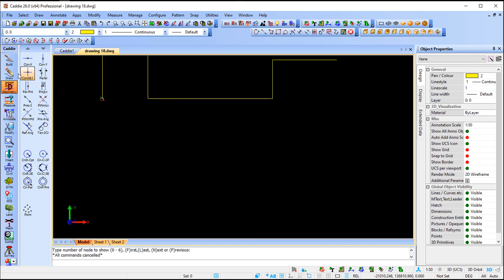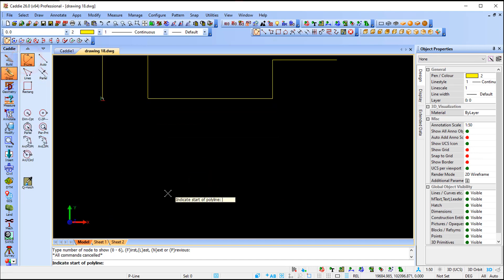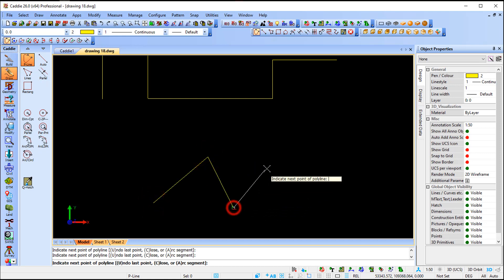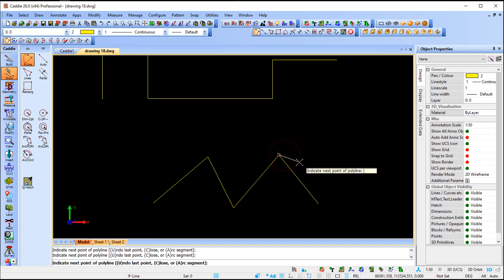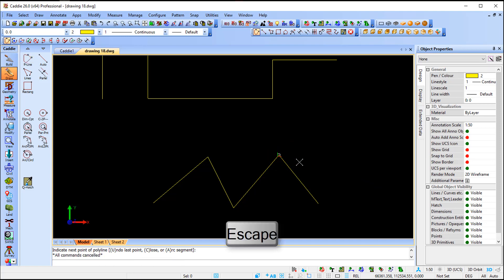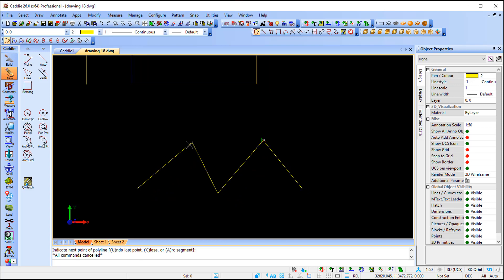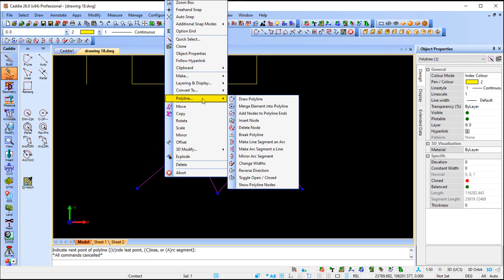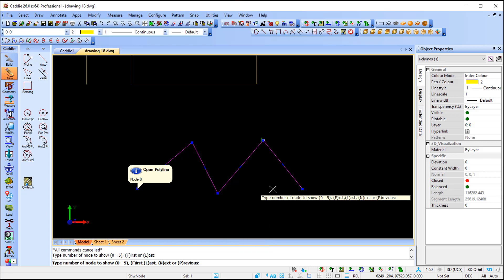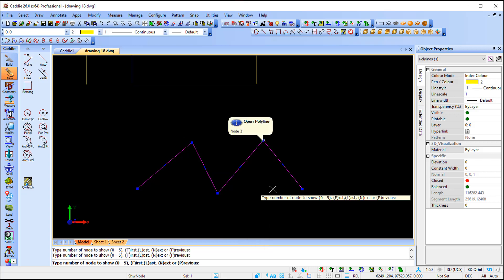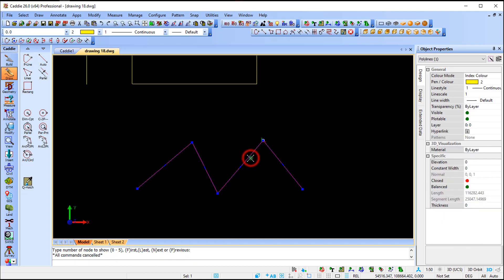When it comes to extending your polyline - say you start a polyline with a first point, second, third, fourth, fifth, and then for some reason the client or drawing created a new node at number four. If I press Escape, it looks like there are only four nodes. But if I select the polyline, right-click, polyline, show polyline nodes, and press F for first then N for next, that's nodes one, two, three, four, and five.